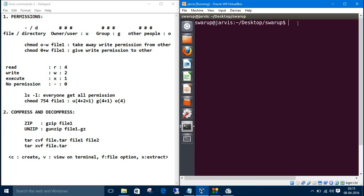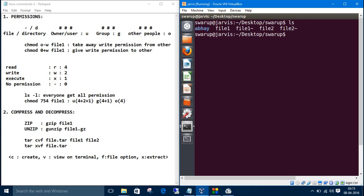So what are the files we have in the suruh directory? file1 and file2. Let's zip file1. The command is zzip, zzip and the filename.